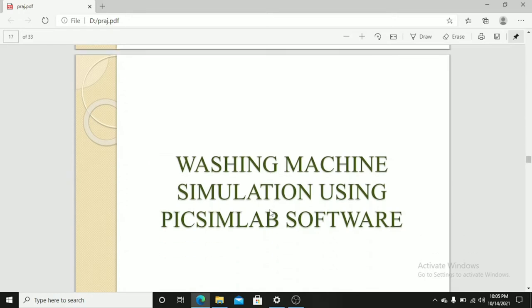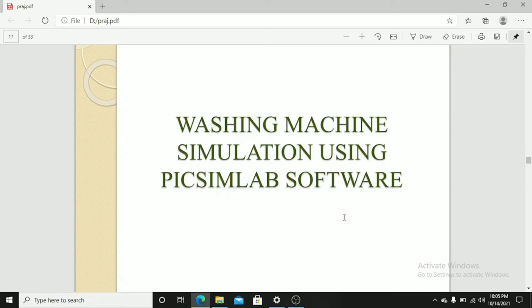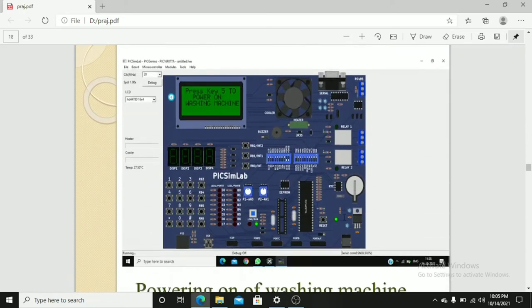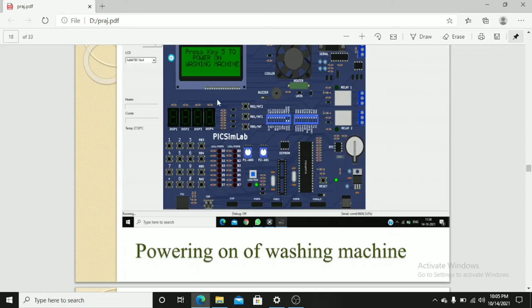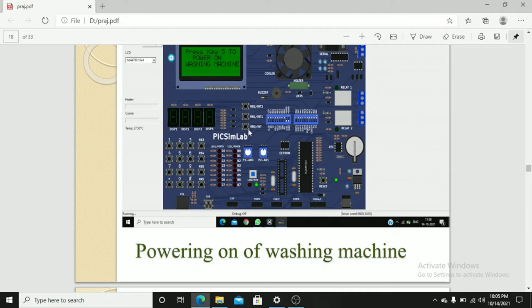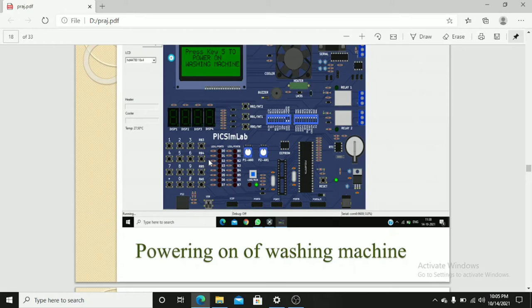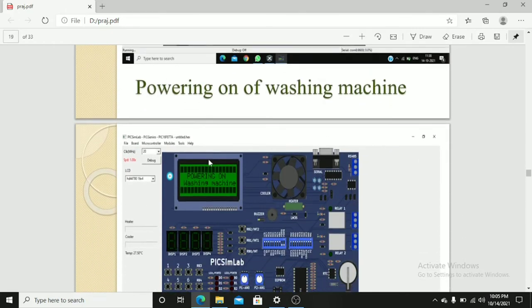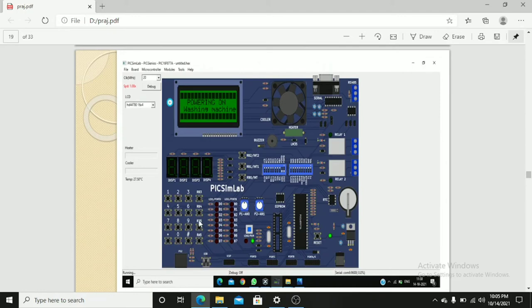A washing machine simulation using Piximlab software. This is the starting of simulation. First, we have to turn on the washing machine by pressing key 5. This is key 1, key 2, key 3, key 4, key 5, key 6. If we press key 5, the washing machine will turn on. After pressing key 5, the LCD will show power on washing machine.